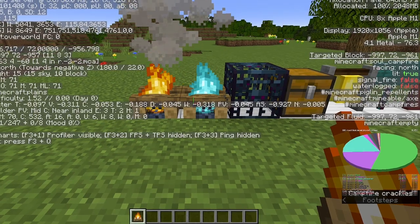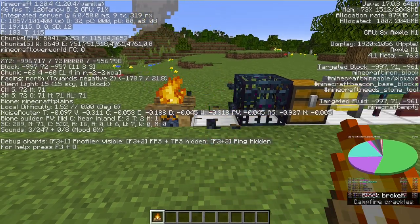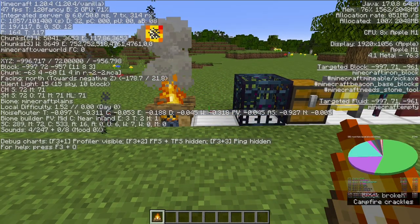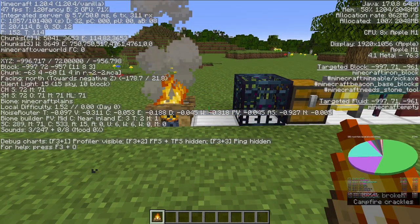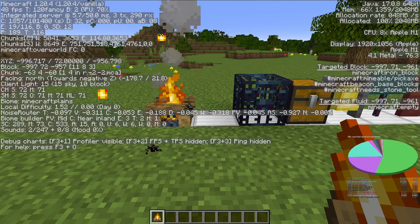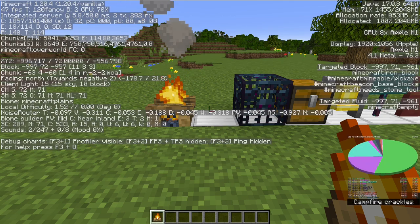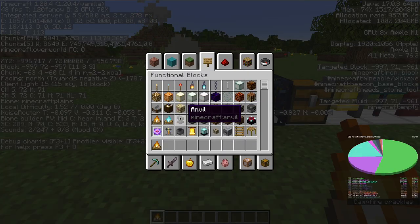And the same thing happens if I destroy the soul campfire. And refresh the pie chart. It still just says campfire.